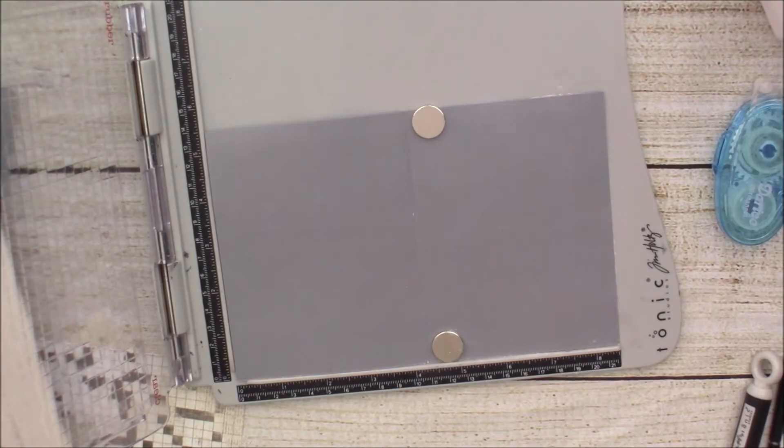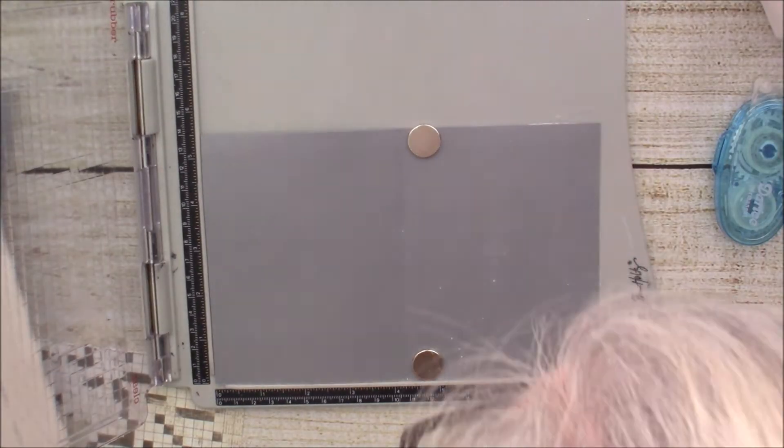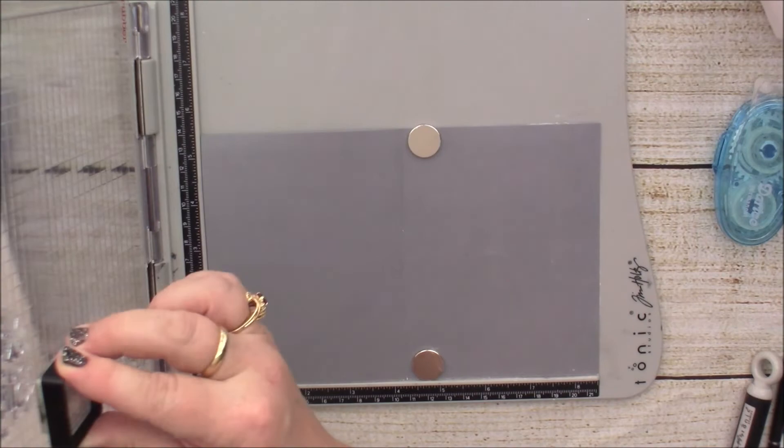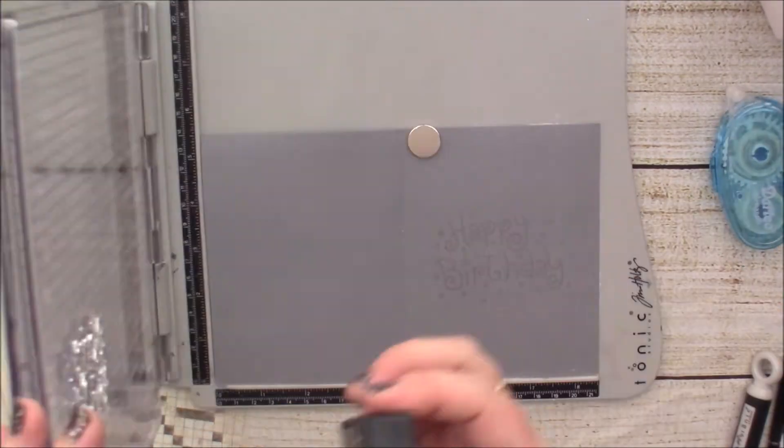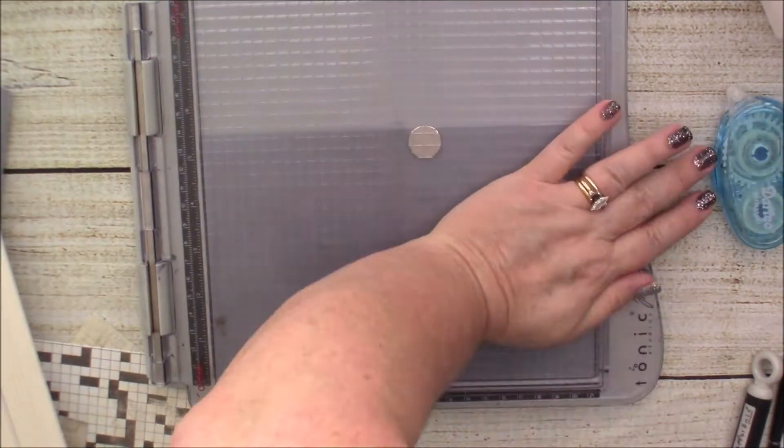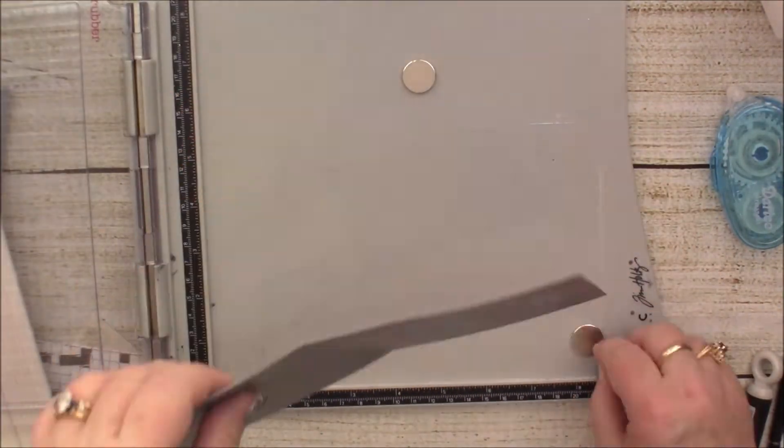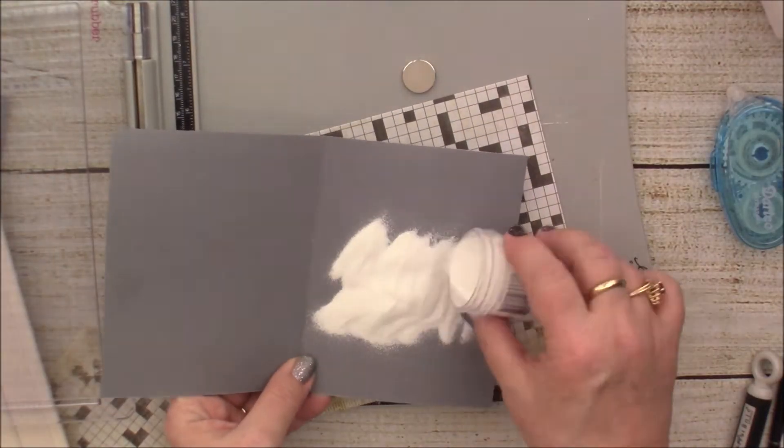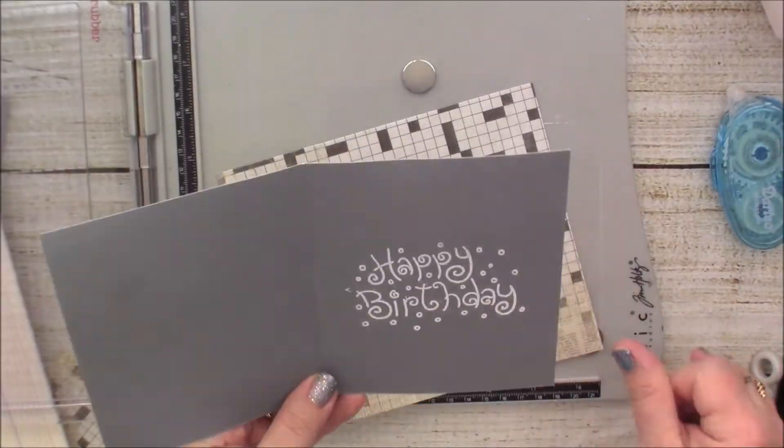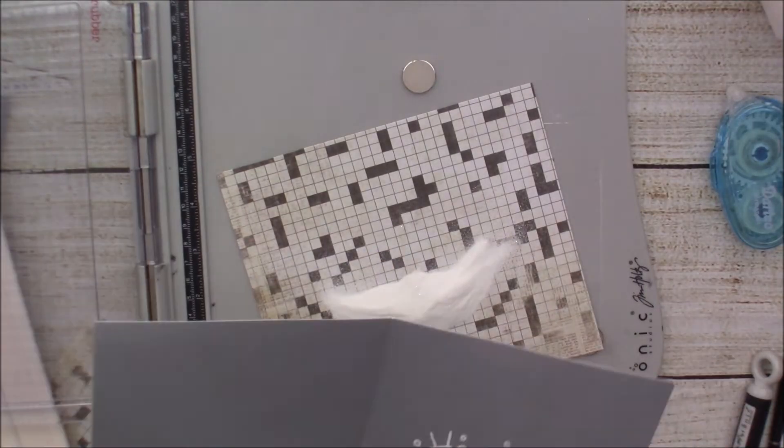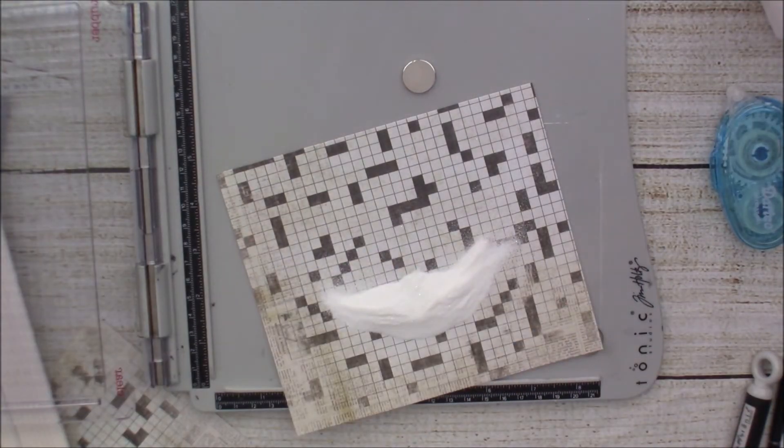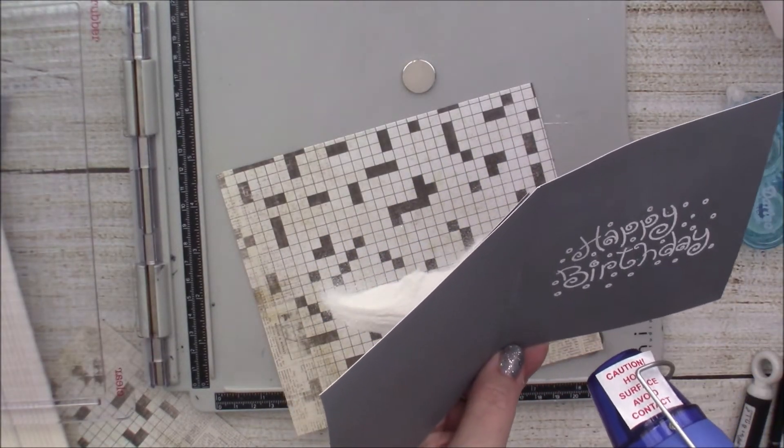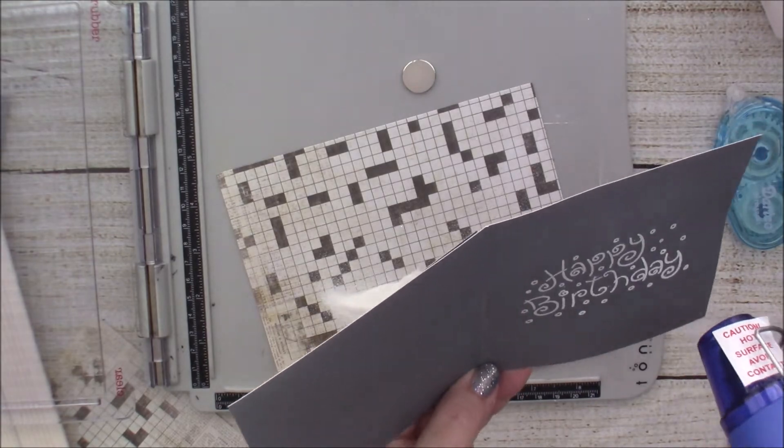Then on the inside I wanted to stamp a sentiment, just happy birthday. So I just used my VersaMark ink and then used white embossing powder to emboss it, and I think it turned out super duper cute. I love that sentiment.